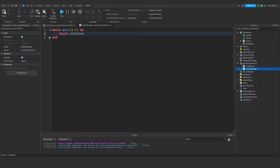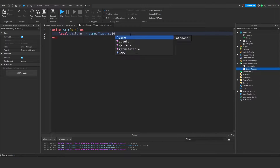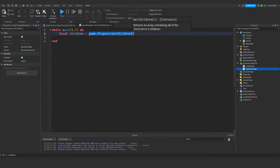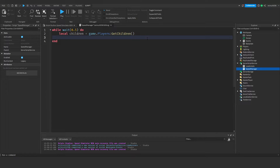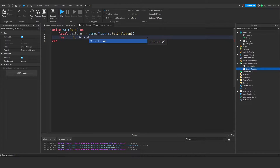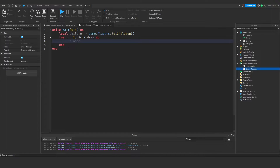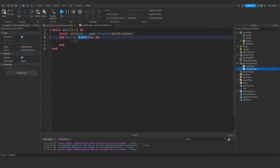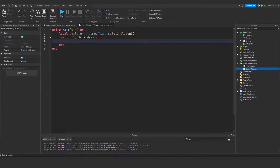We create a local variable: local children = game.Players:GetChildren(), which gives us a table of every player in the game. Then we loop through every player: for i = 1, #children do. The hashtag gives us the count, so if there are ten children this runs ten times, allowing us to check each player.